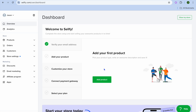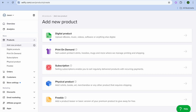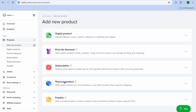Once you're finished you'll be redirected to your dashboard. This is how your Selify dashboard looks. Go over to the left-hand menu and tap on 'Products.' You can see the different types of products you can create — you can sell an ebook, music, videos, software, or any digital product. You can also use their platform for print on demand, set up a subscription plan, sell physical products, or offer freebies to build your email marketing list.